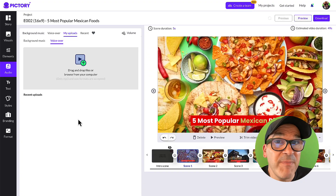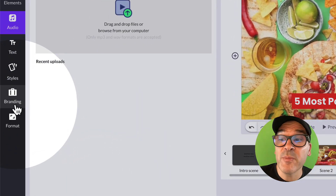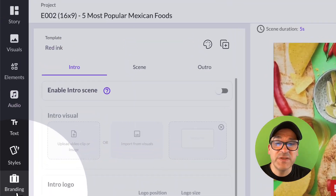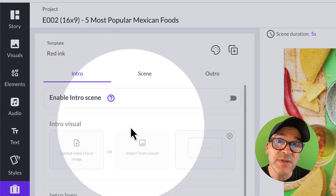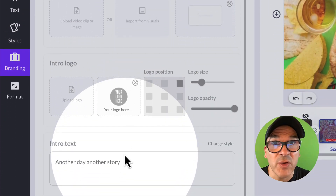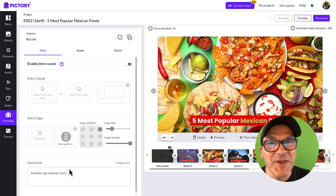The last thing I want to mention real quick is branding. You can find that back in the far left navigation menu under the branding tab. This is where you can add your own custom intros, outros, and logos. But more on that in a future video.